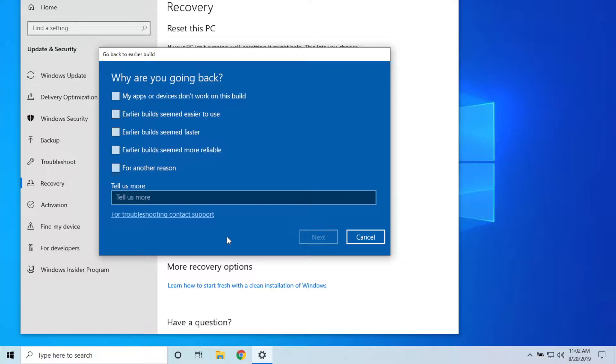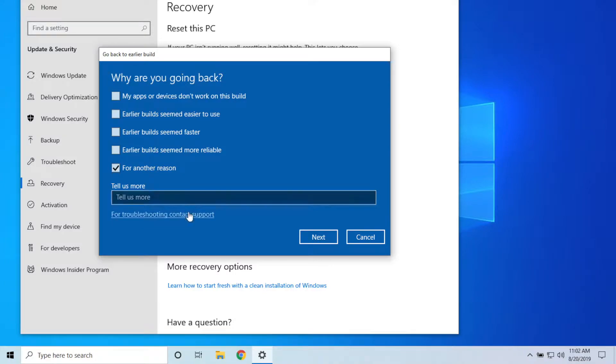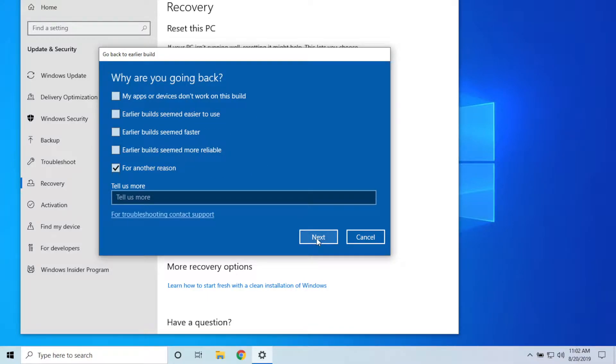Alright, so it's going to ask you why you are going back to an earlier build. You can just answer one of these questions here, or you can hit 'for another reason' and type it in right there. You just answer whatever right here. It lets Microsoft know what they need to improve on, and you hit the Next button.